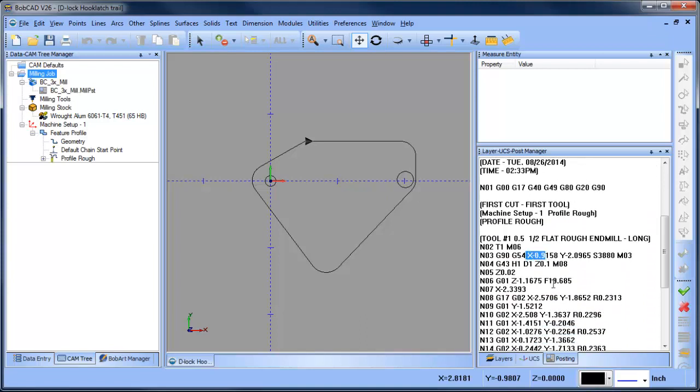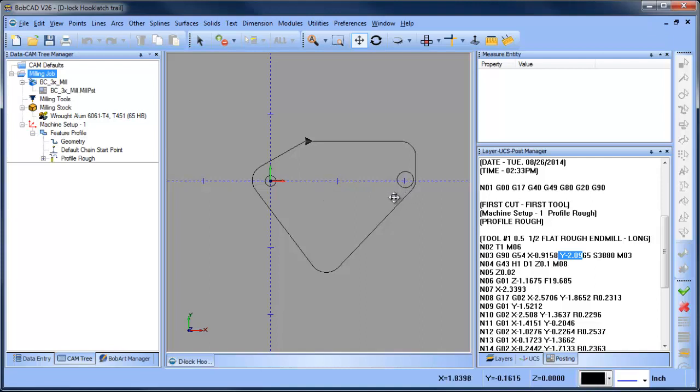the X move is now negative and the Y move is now negative. So even though the geometry is in the positive quadrant, what that's saying is the machine table needs to move in a negative direction in order to get a positive cut on the part.